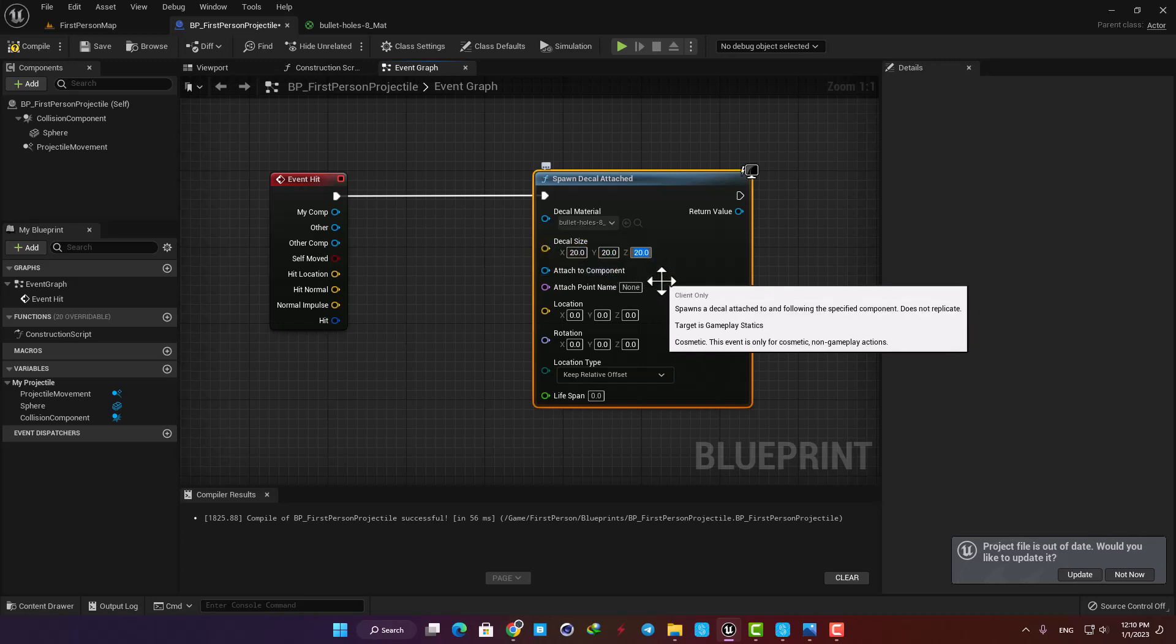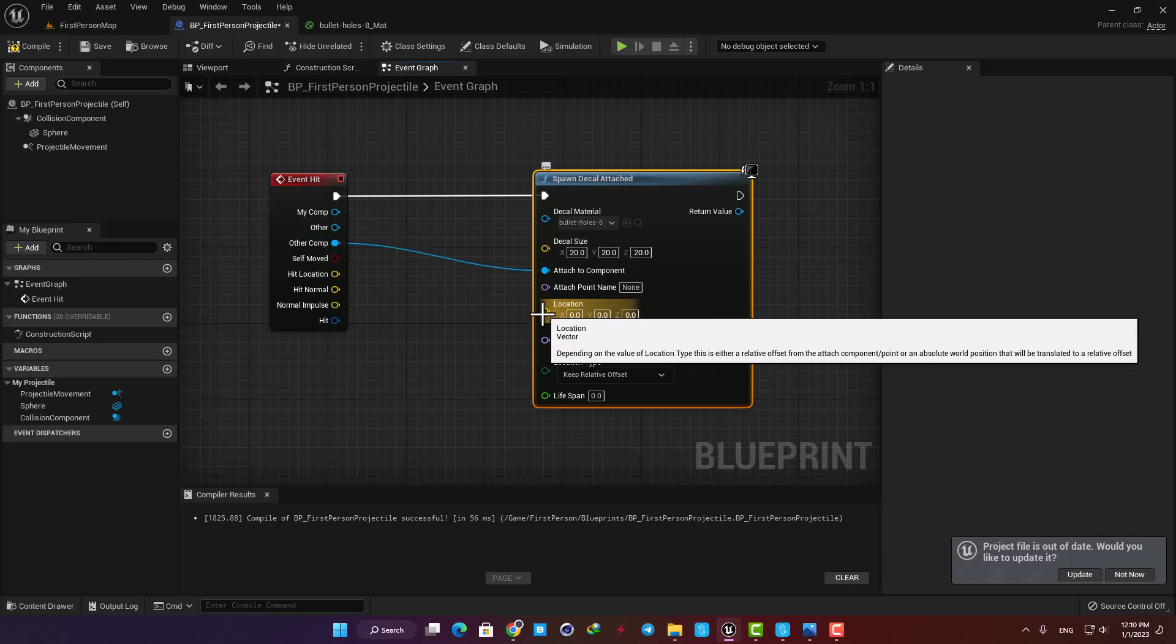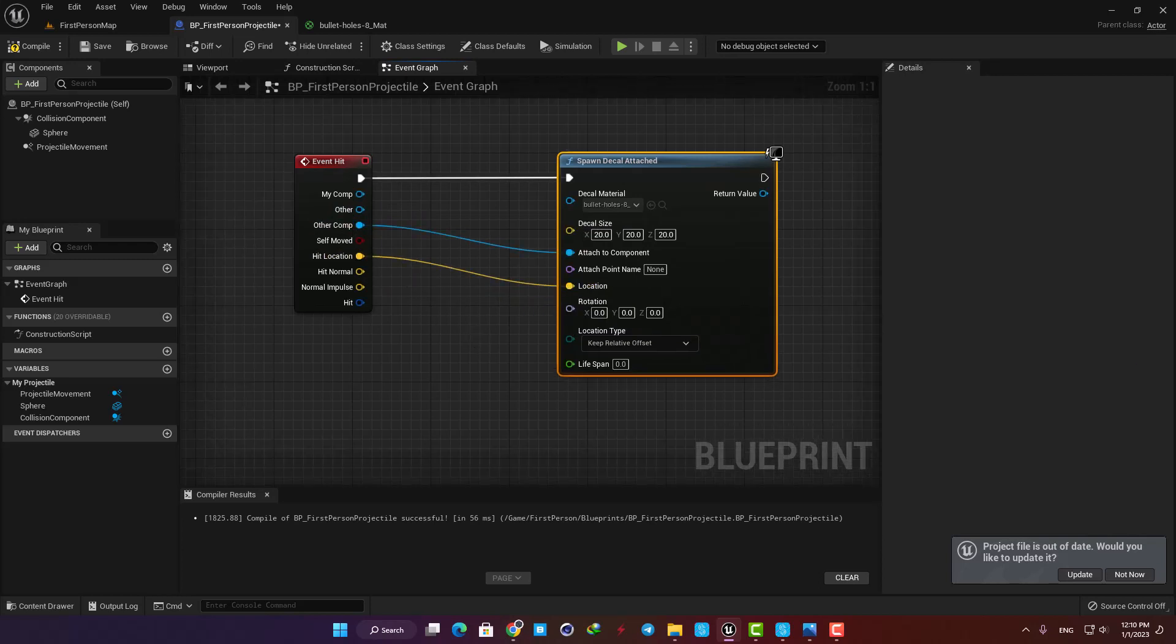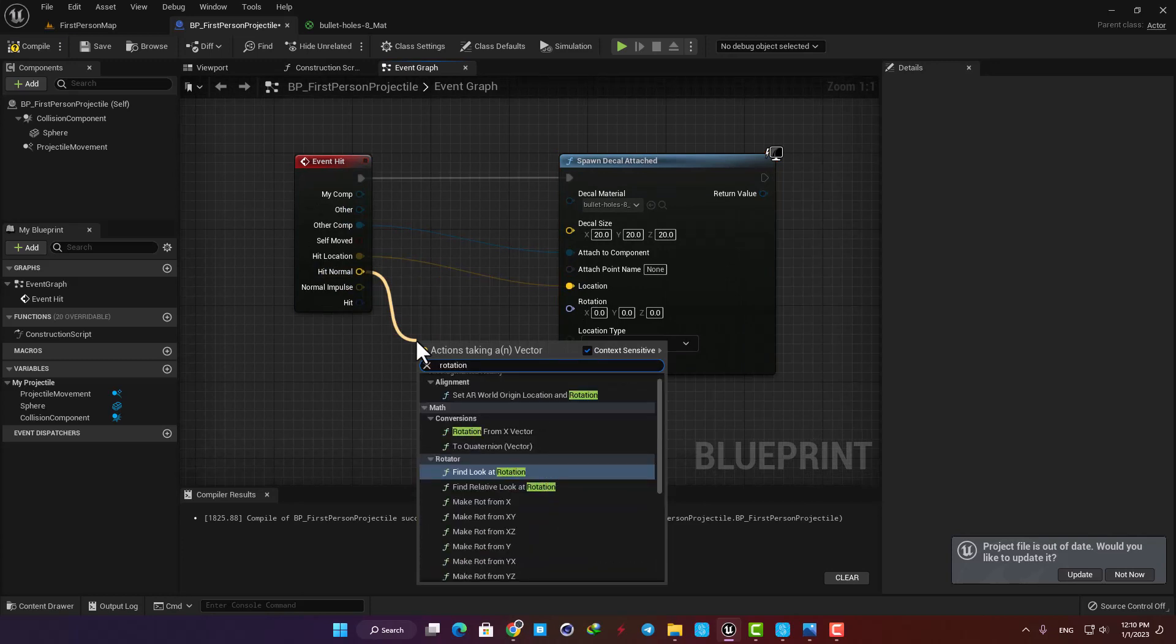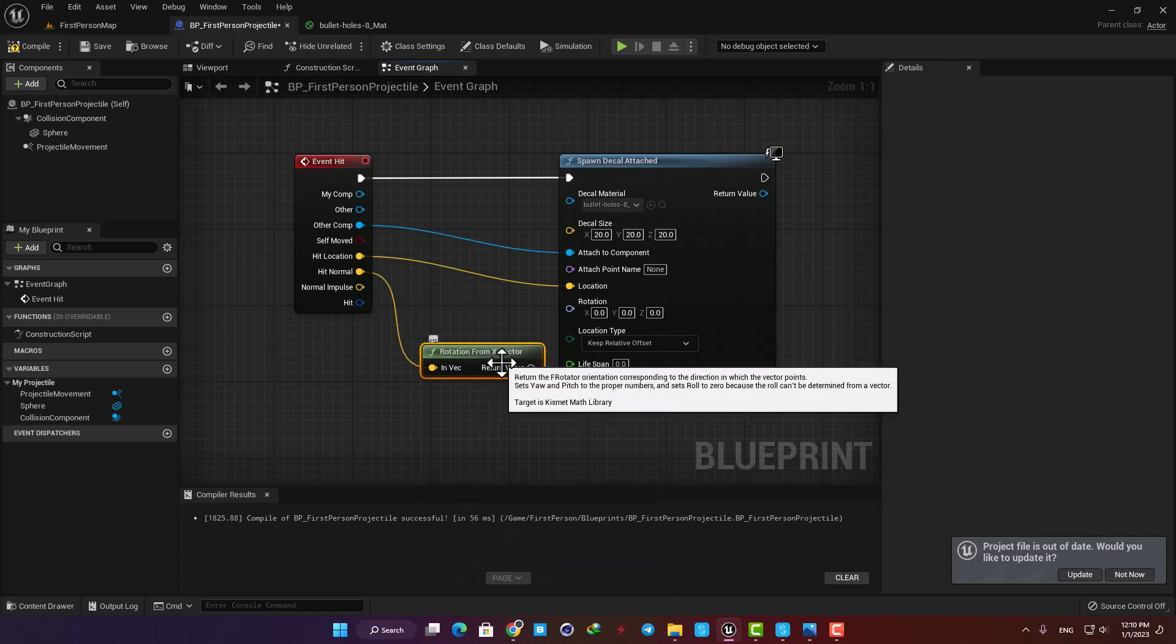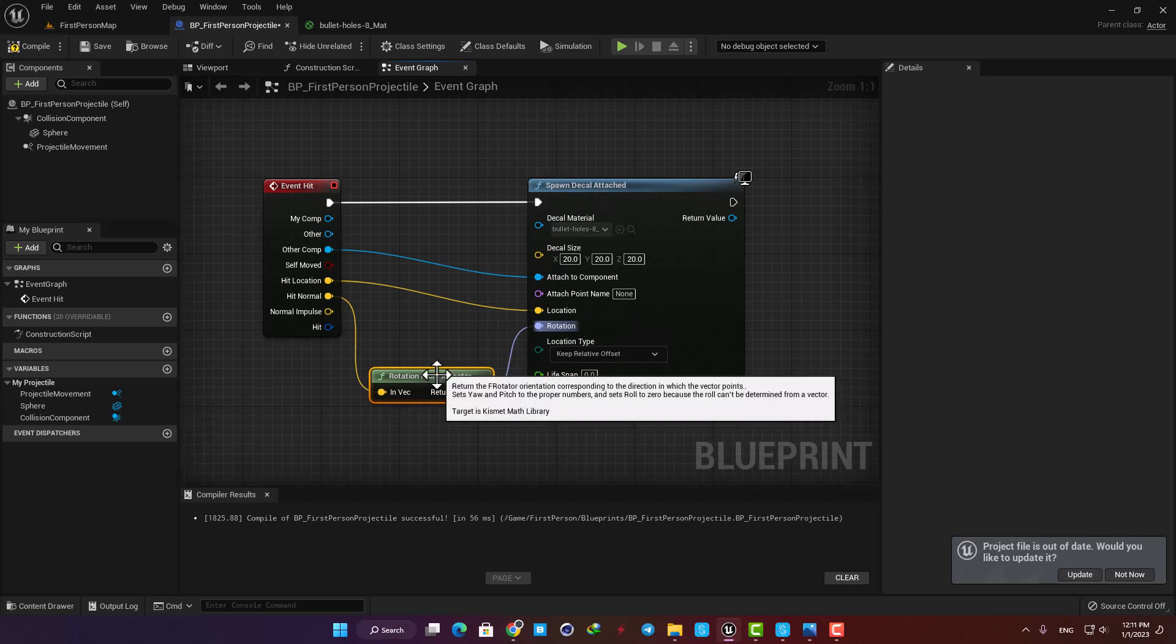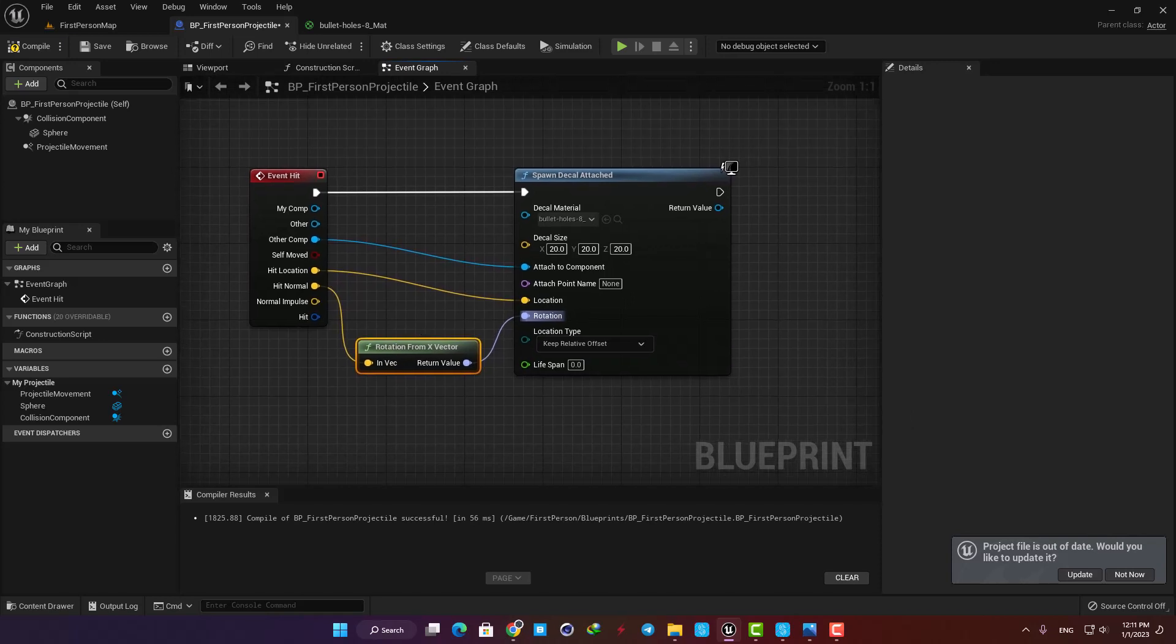Connect the attach component to the other components in the event hit and for the location we are gonna use the hit location pin in the event. Next drag a wire from the hit normal pin and add a rotation from X vector node and plug it into the rotation. The reason we are adding this is that we want the decal to have the correct angle on different surfaces in the level and not to pick a wrong direction and get messed up. This node will take care of that.